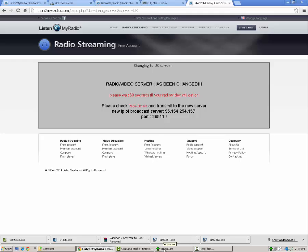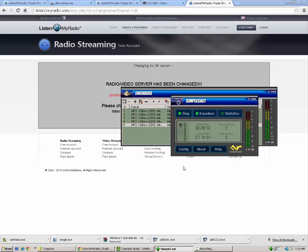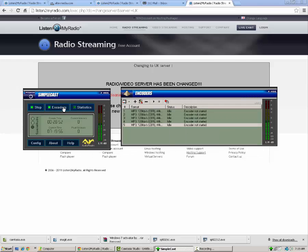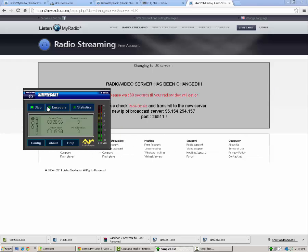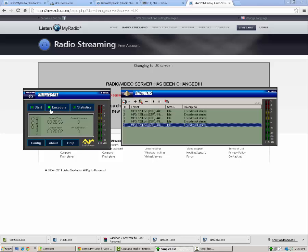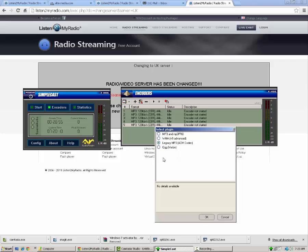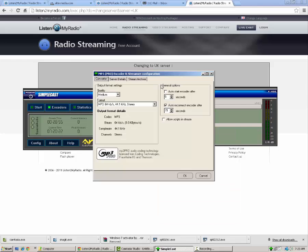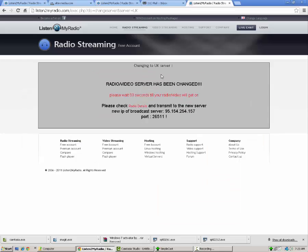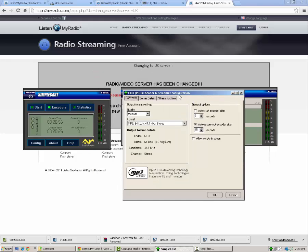You've been waiting patiently with Simplecast. Open that up. What you're going to need to do is click on the encoders window. Click on encoders. You're going to want to hit the plus button here and when you hover over it, it'll say add new encoder. When you click on that, it's going to give you a few options here. It's going to say OGG Legacy MP3 ACM Codec, WMA V9 Advanced, but you're going to want the top one that says MP3 and MP3 Pro. Click on that. Click OK.